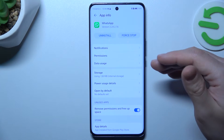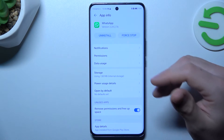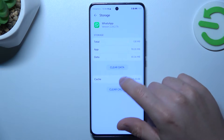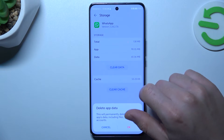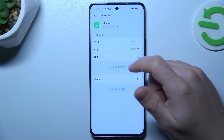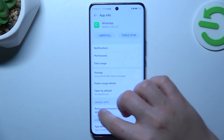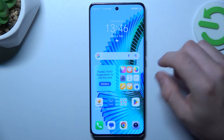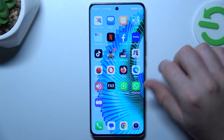If you still don't have your alerts, make a backup of your messages, go to Storage and choose Clear Data — that might help. After that, look again for the WhatsApp notifications.